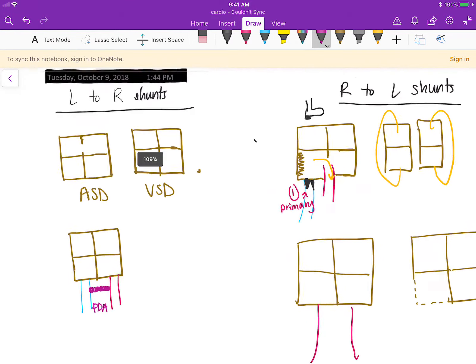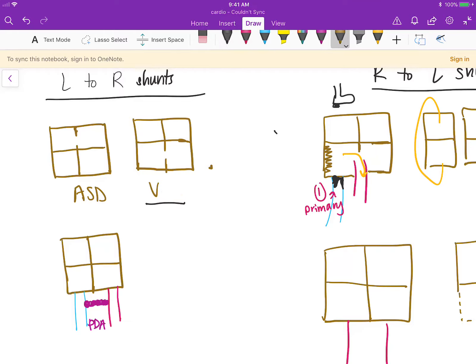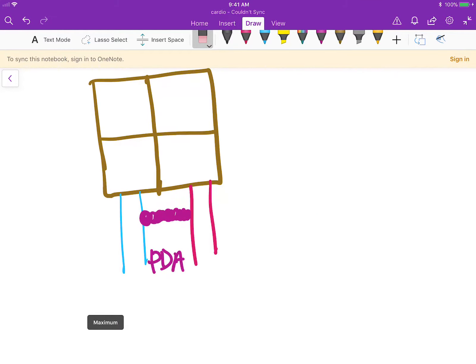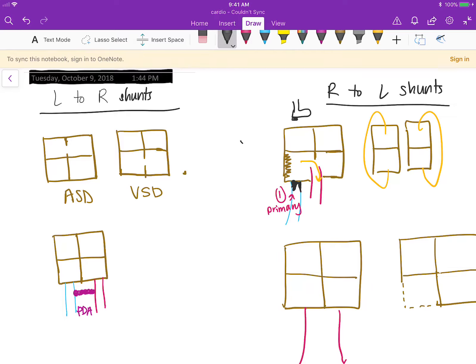There are different kinds of shunts. Some of these shunts are going from left to right, which is not so bad because left means the blood is oxygenated and it's going to the right side. Left-to-right shunts are usually less problematic, at least in the beginning. The one in the atria is called the atrial septal defect, the one in the ventricle is called the ventricular septal defect, and the one connecting the aorta and the pulmonic artery is called the PDA — patent ductus arteriosus.